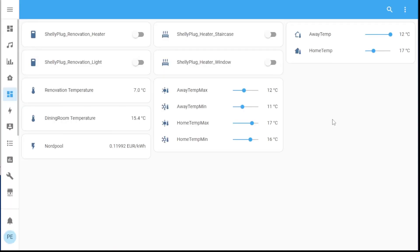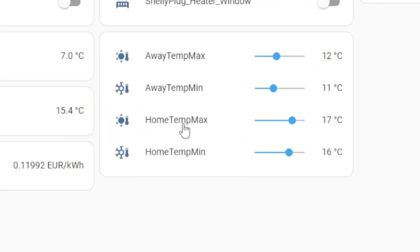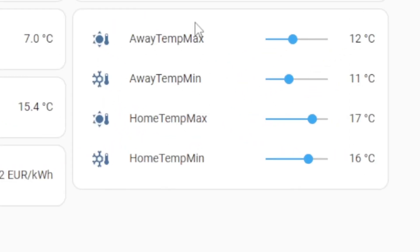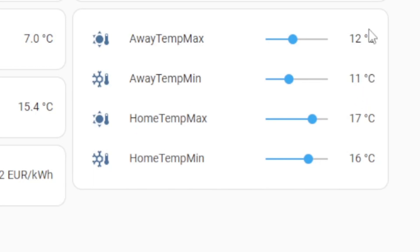Here's what my dashboard looks like, and this is a bit messy. I've got an away temp and home temp, but I've got a max and a min — this is where I want the temperature to float between a couple of degrees. So 16 and 17 if we're at home, and 11 and 12 if we are away, which also effectively means when we are asleep.